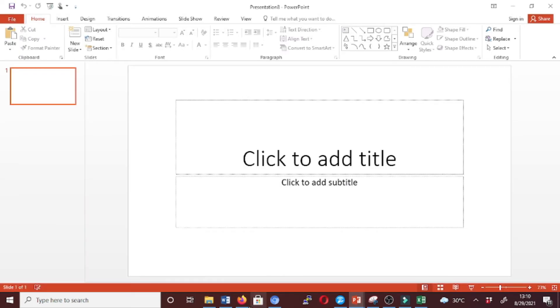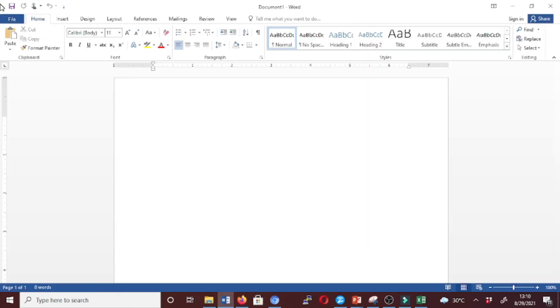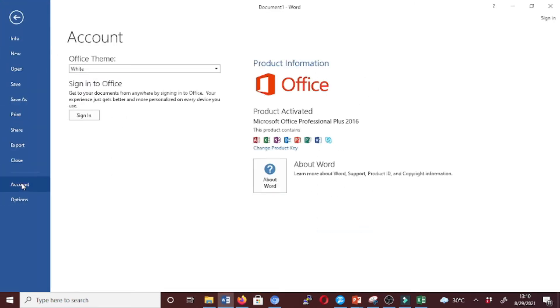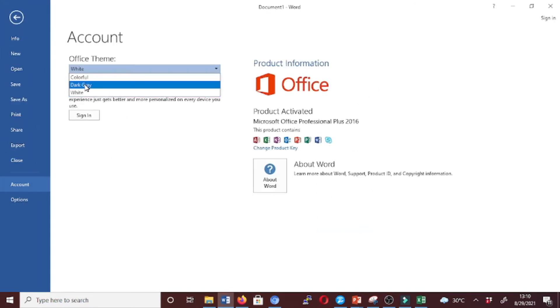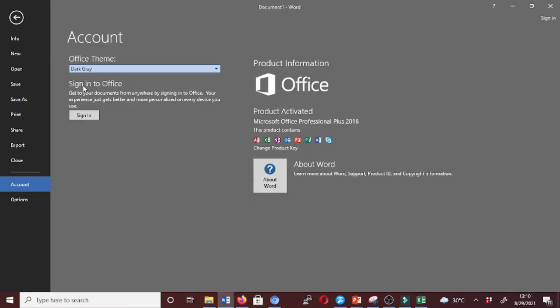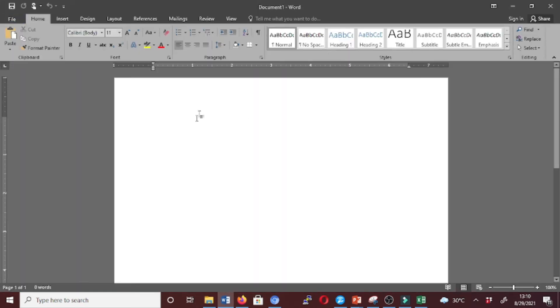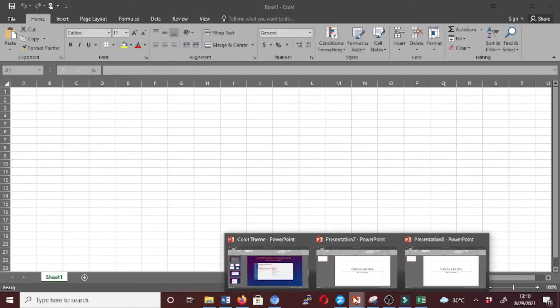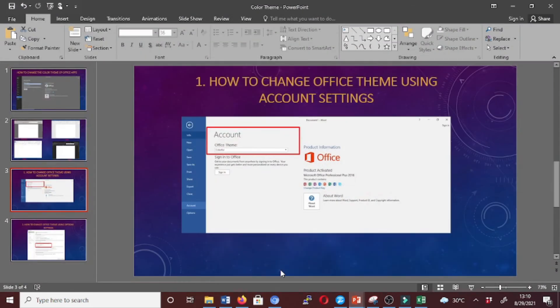It's also in White. Let's now switch to Dark Gray and check. Now have a look - Dark Gray. Let's check our apps. Let's check PowerPoint. It has changed, it's in Dark Gray.